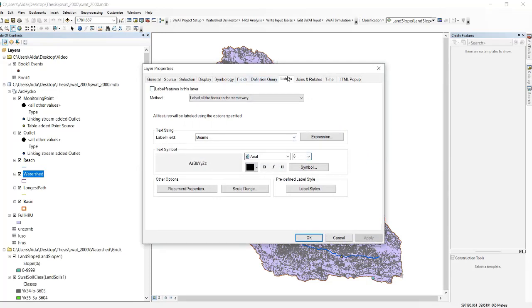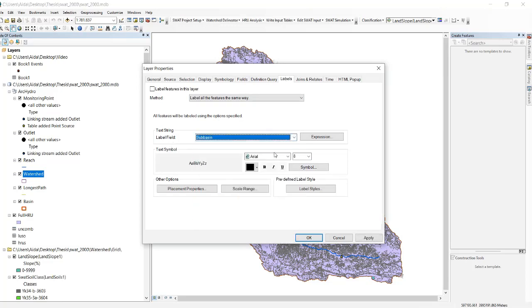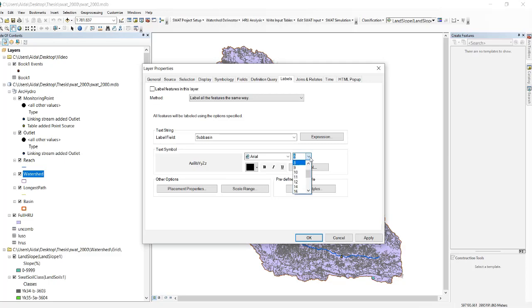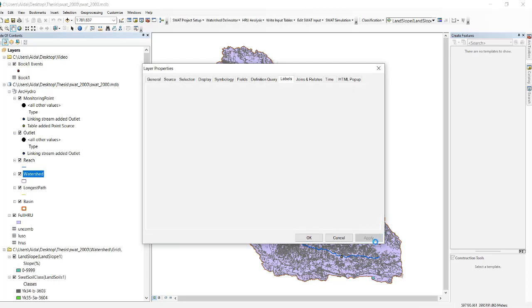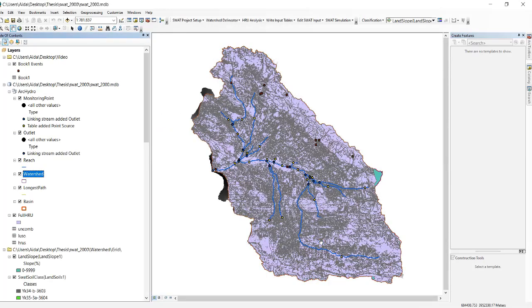On labels, label field should be sub basin. Then you can make the font size bigger in order to see it more clear. Then click apply and okay.